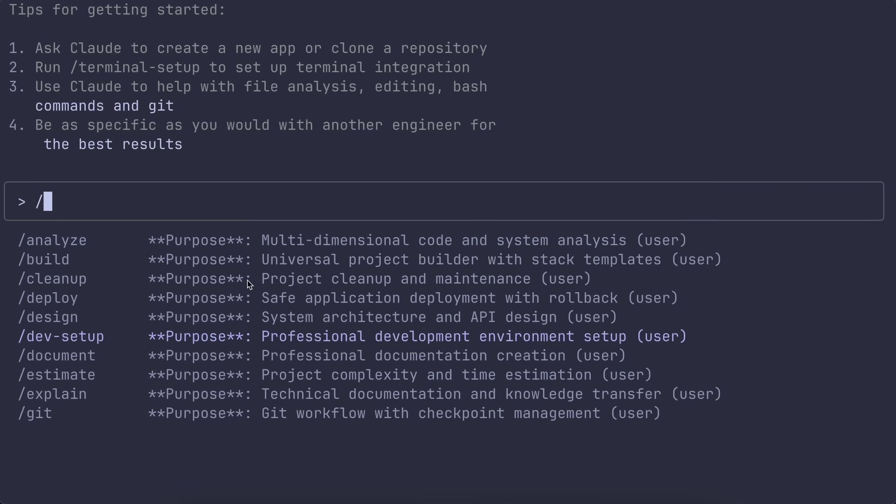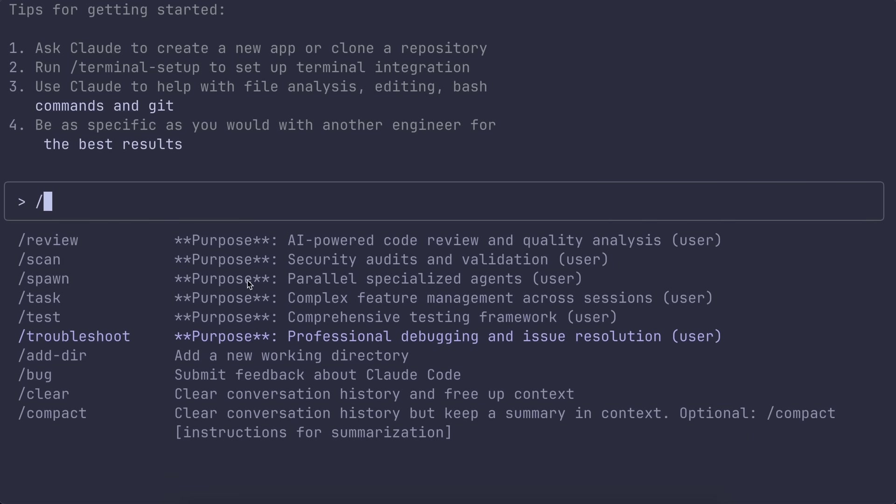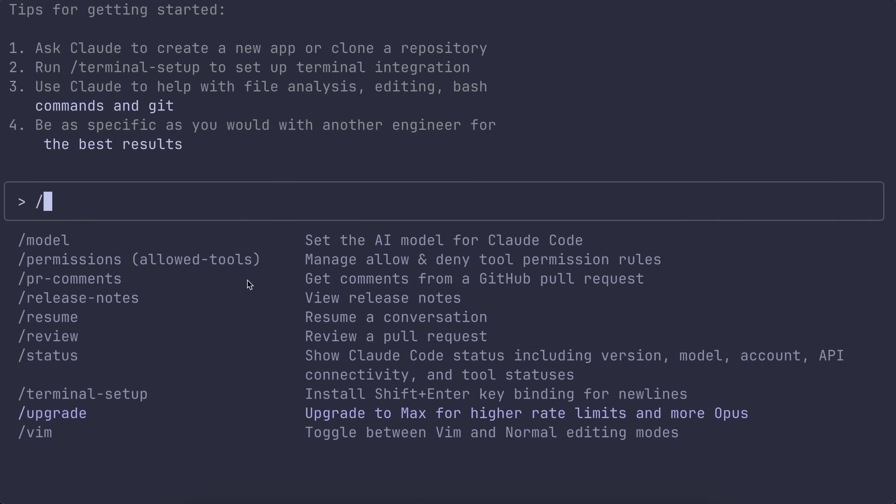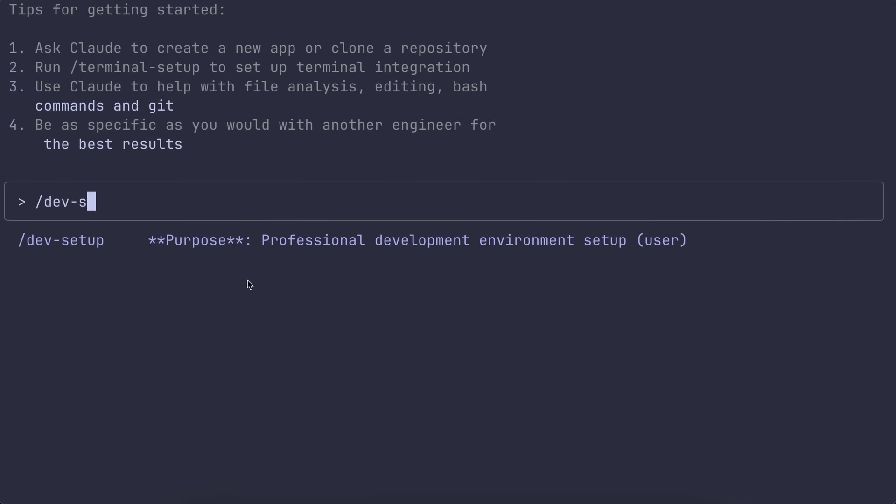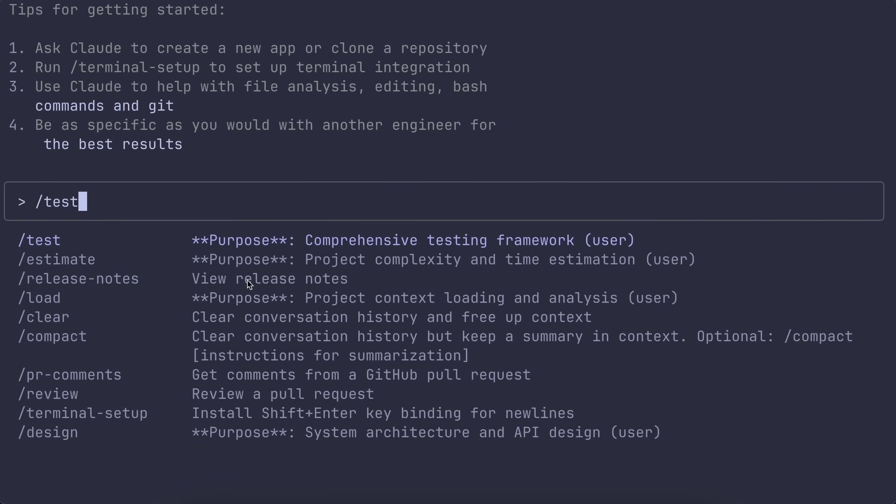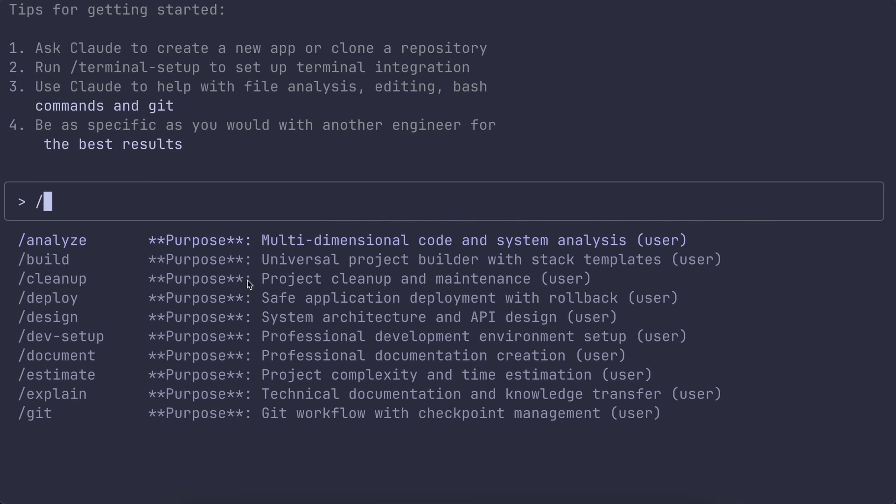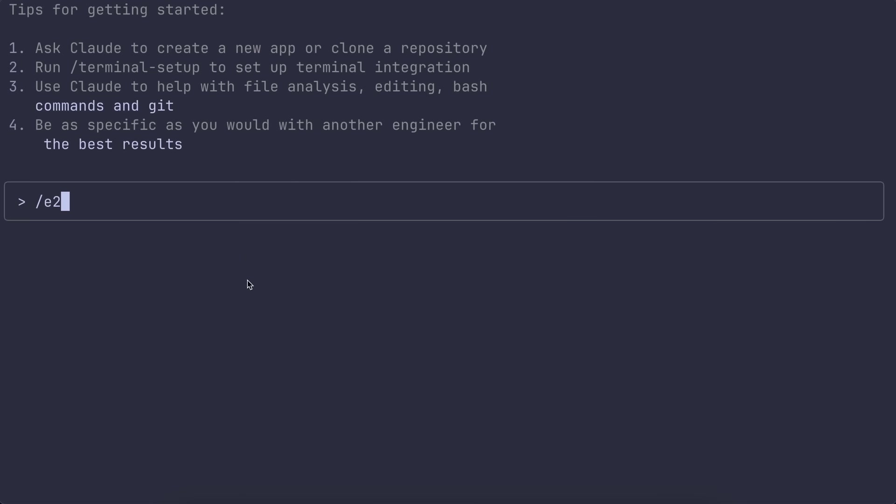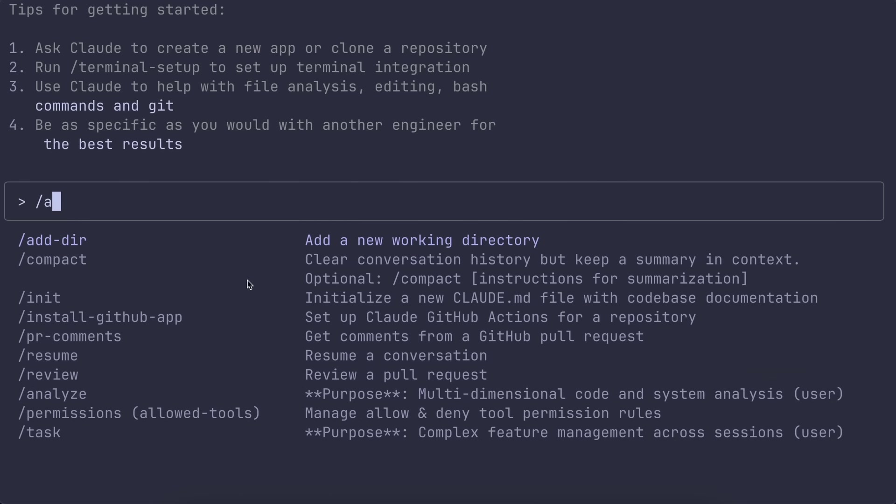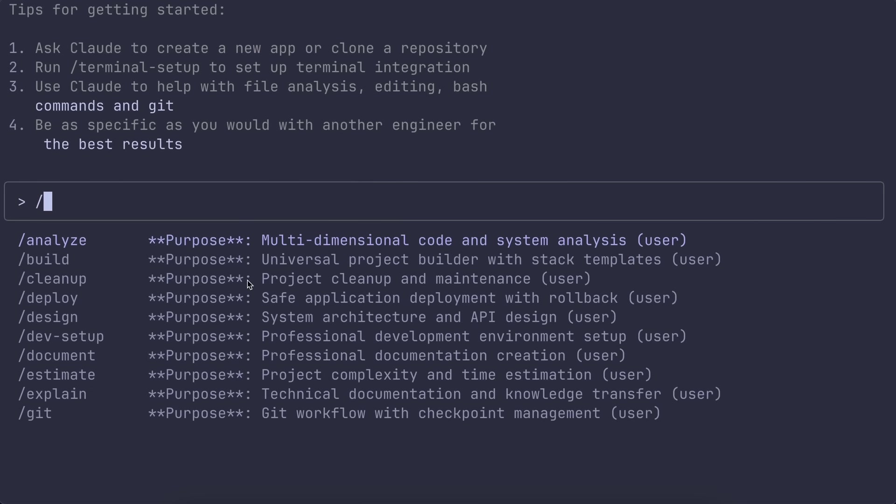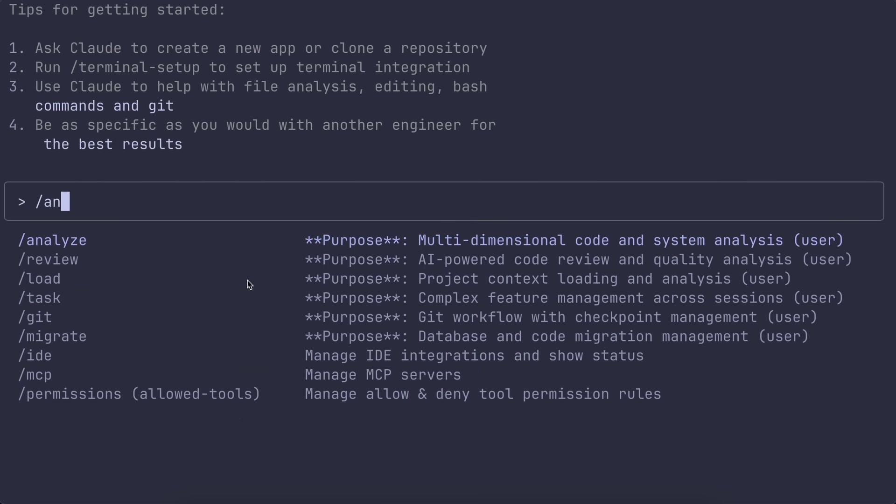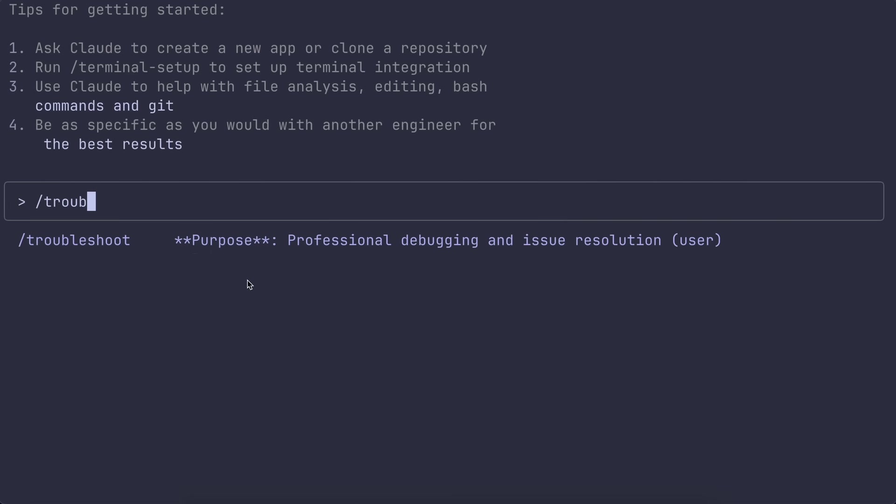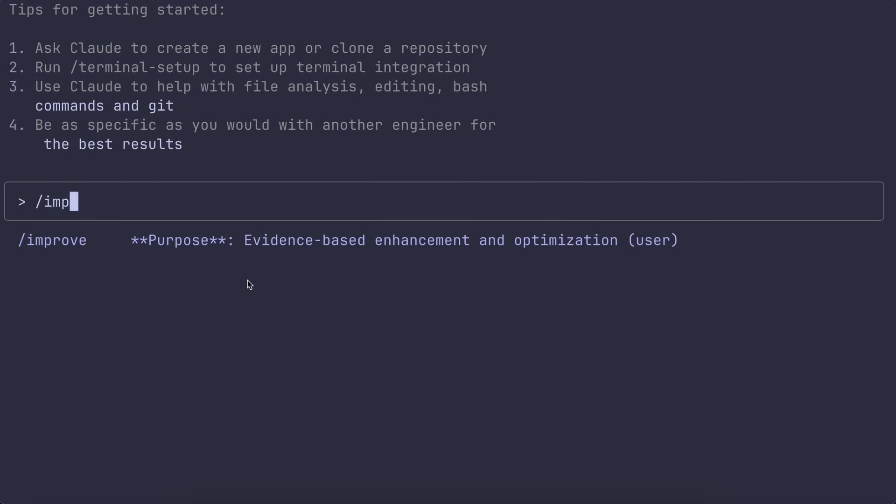Now let's look at the commands. There are 19 of them covering pretty much the whole dev lifecycle. You've got build for project scaffolding, dev setup for spinning up environments, test with coverage and e2e options.